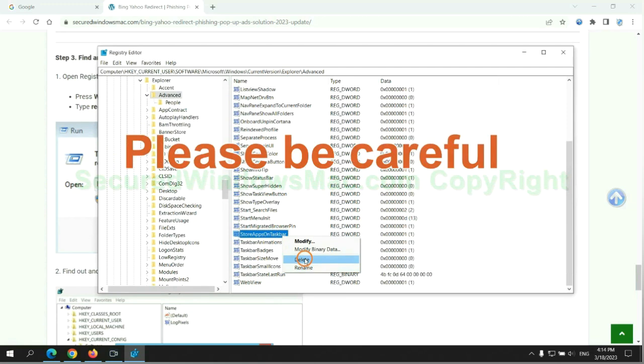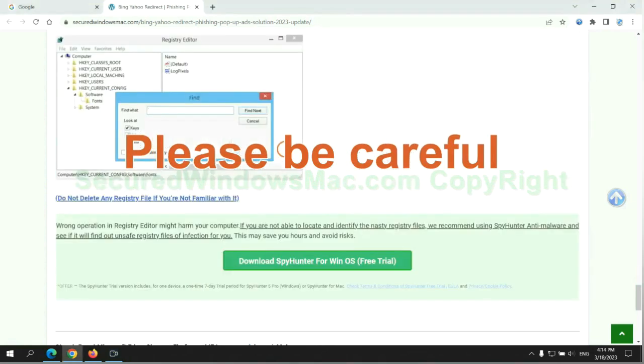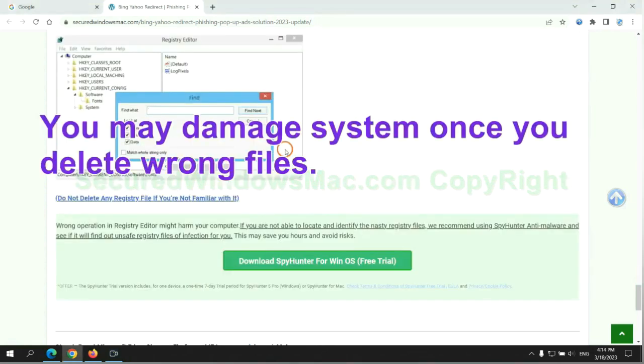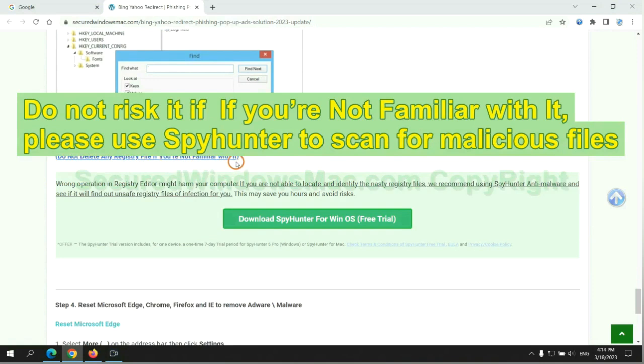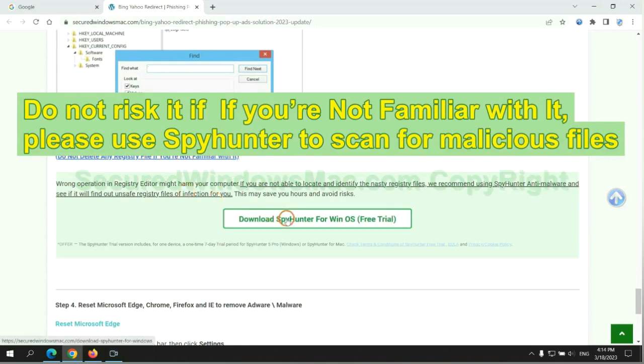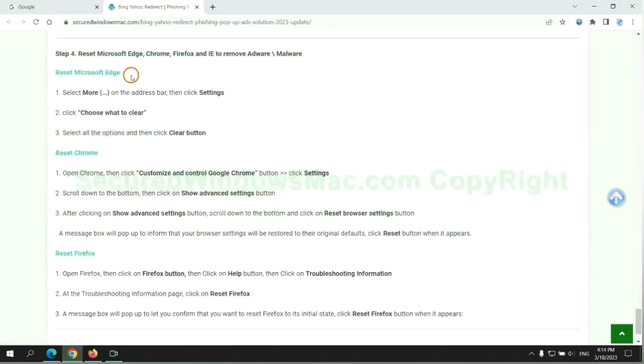Please be careful. You may damage system once you delete wrong files. Do not risk it if you are not familiar with it, please use SpyHunter to scan for malicious files.